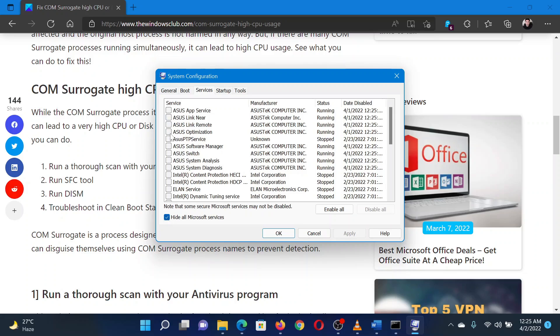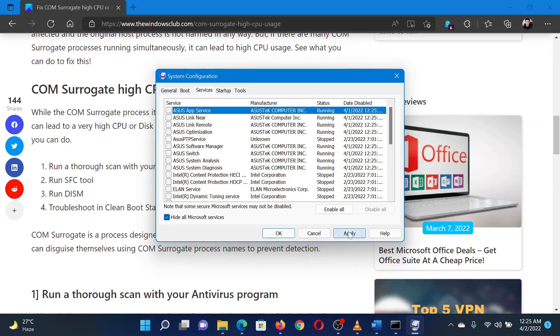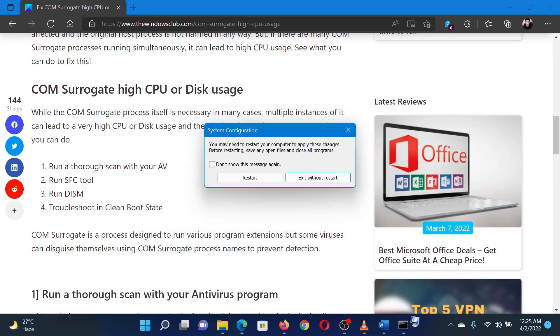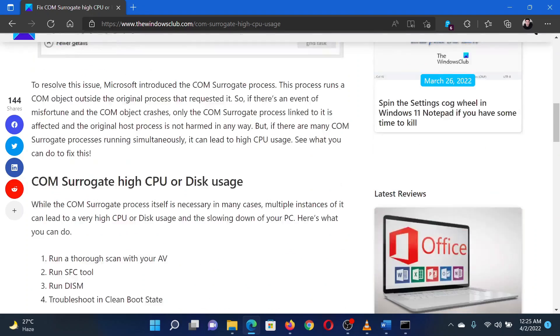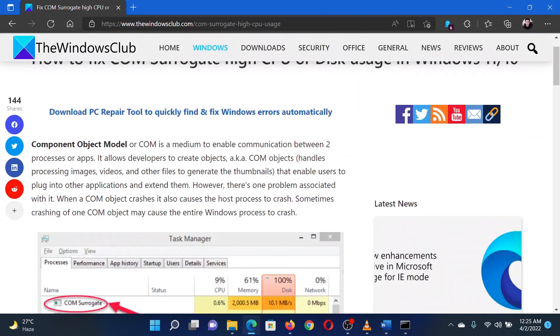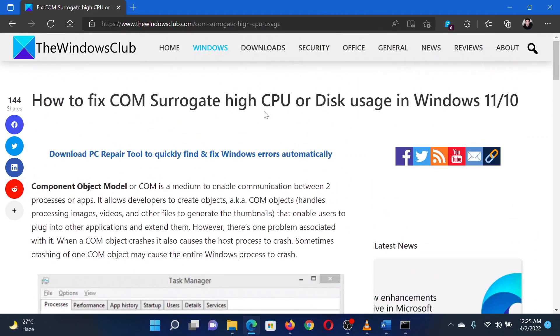If any service is still checked, select Disable All. Select Apply and then click OK. You'll now be prompted to restart your system. Please click on the same. This will reboot the system in the clean boot state.